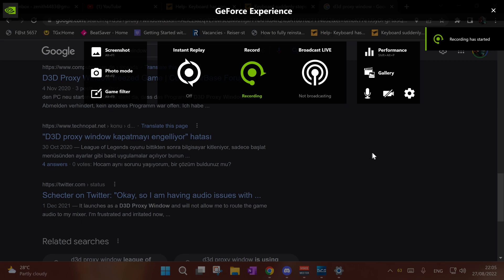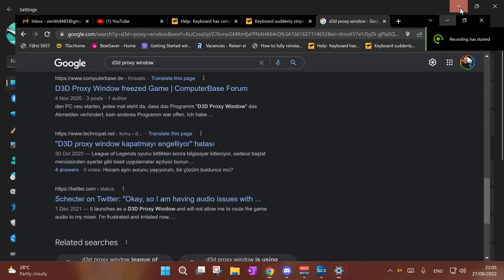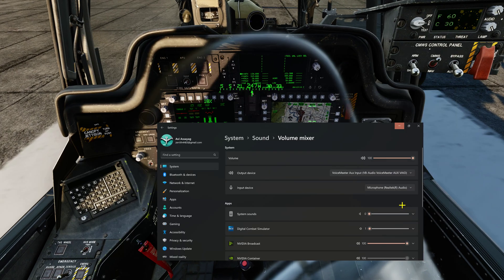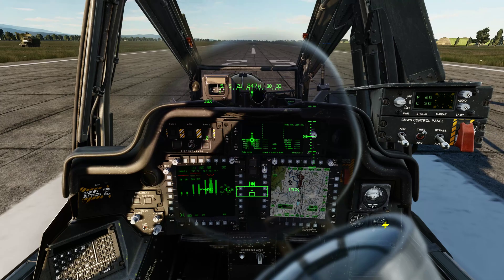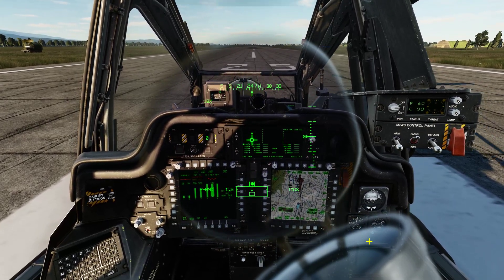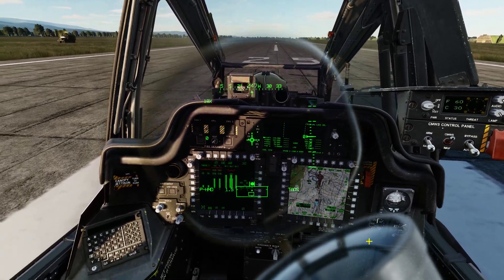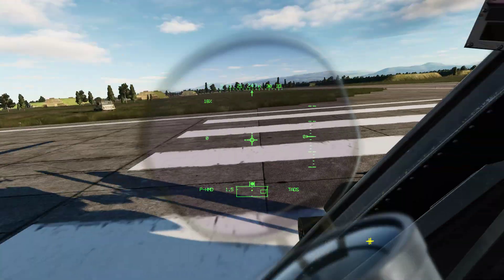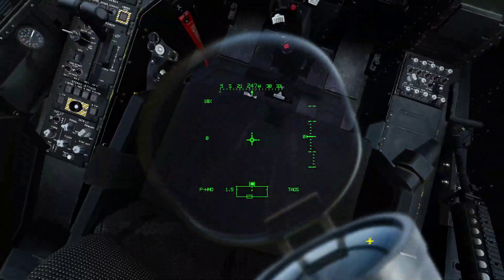I have this weird issue in DCS. First of all, it was shown as a D3D proxy window. Anyway, everything is fine.